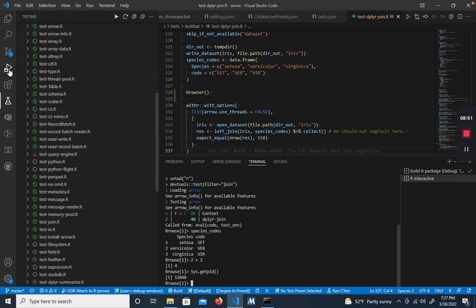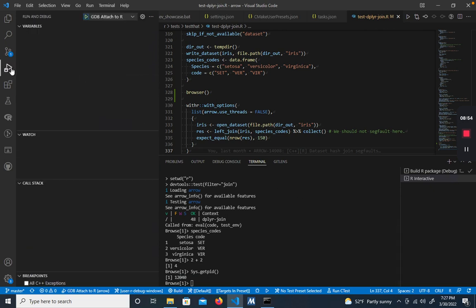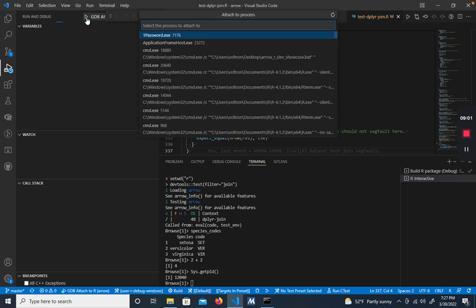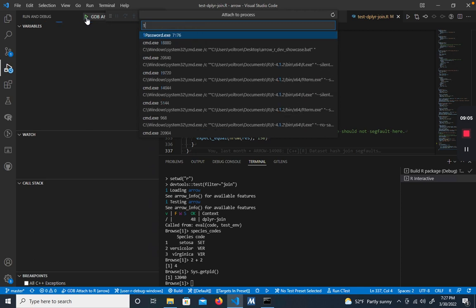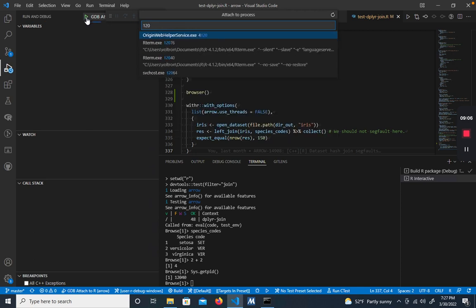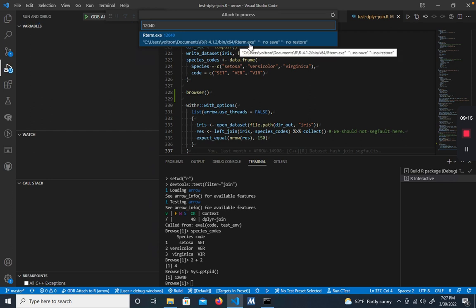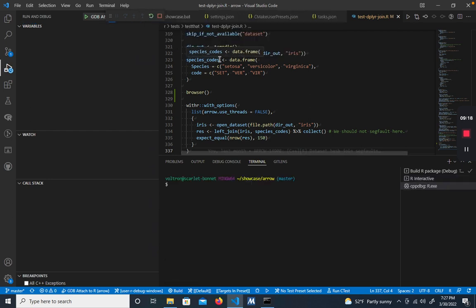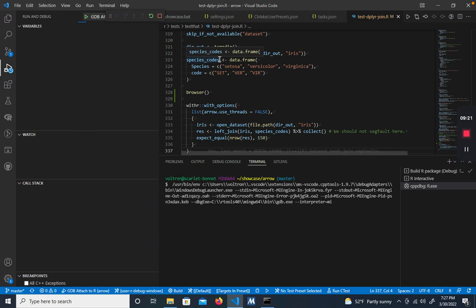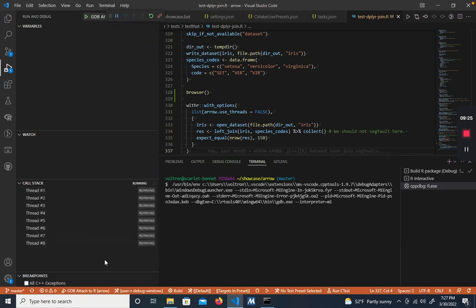To launch the debugger, we can either go into the run and debug panel and press this play button, or we can use the shortcut and hit F5. Once we do that, it'll ask us for that process ID. So we'll just go ahead and type that in 12040. And you'll see it'll say R term, and it'll point at that executable right there. It'll need a few seconds to load. But once it does, we're going to see the threads related to the C++ process in that call stack. So once you see that, that means that it is attached.